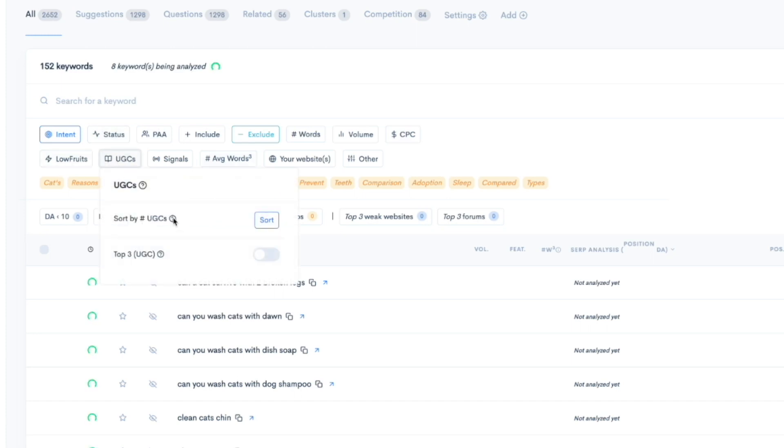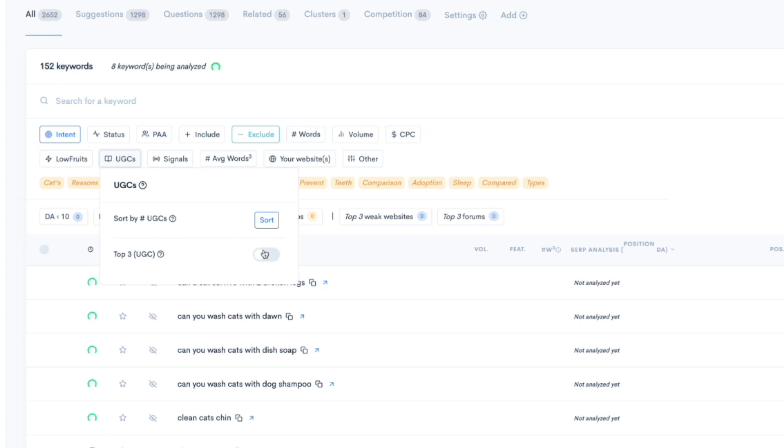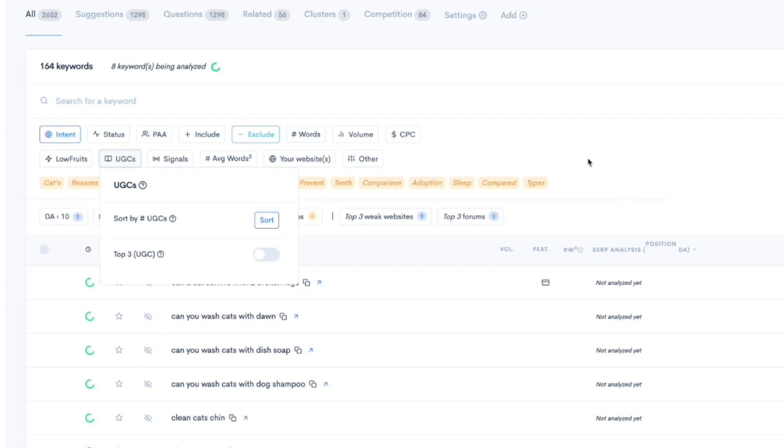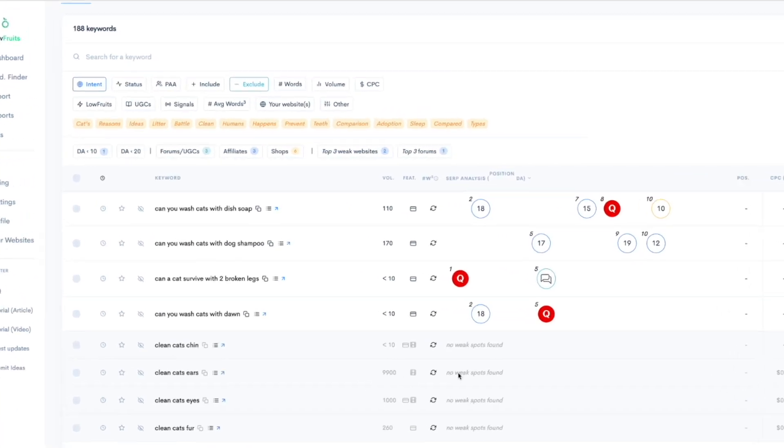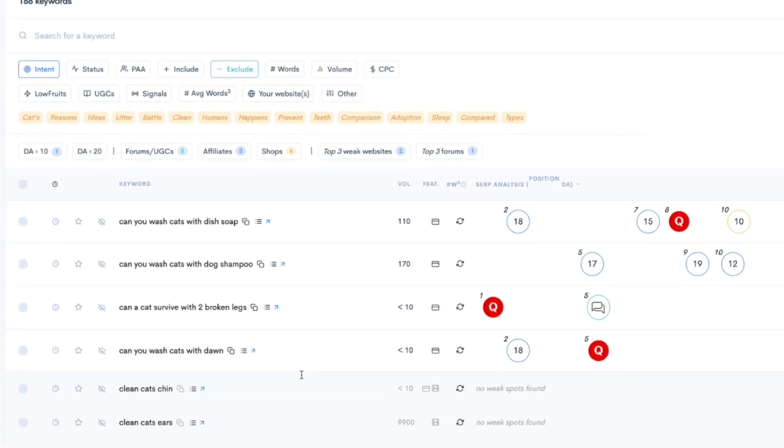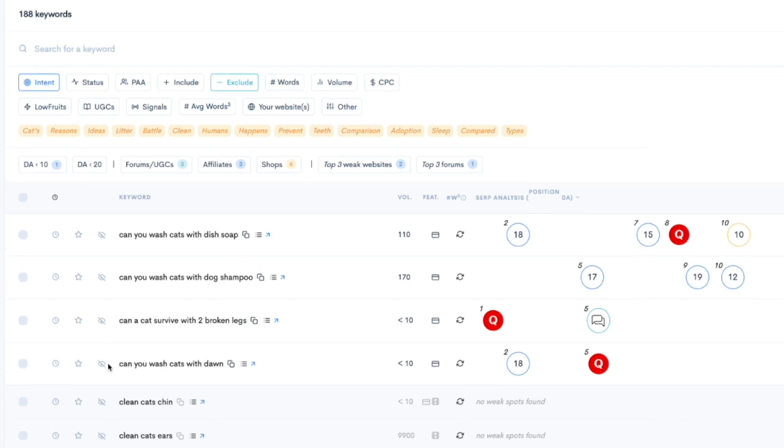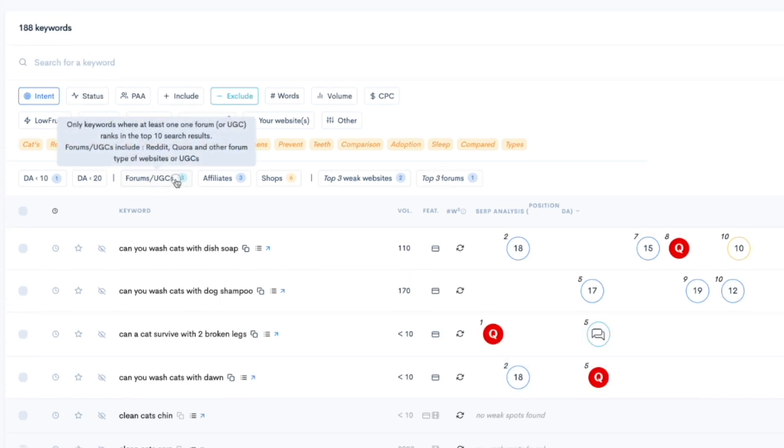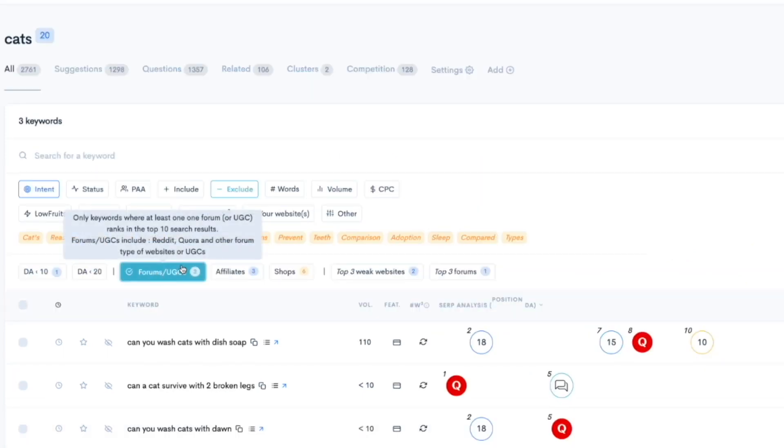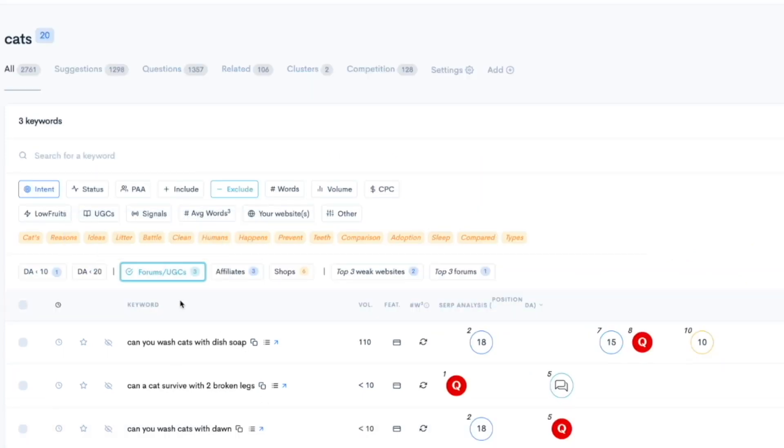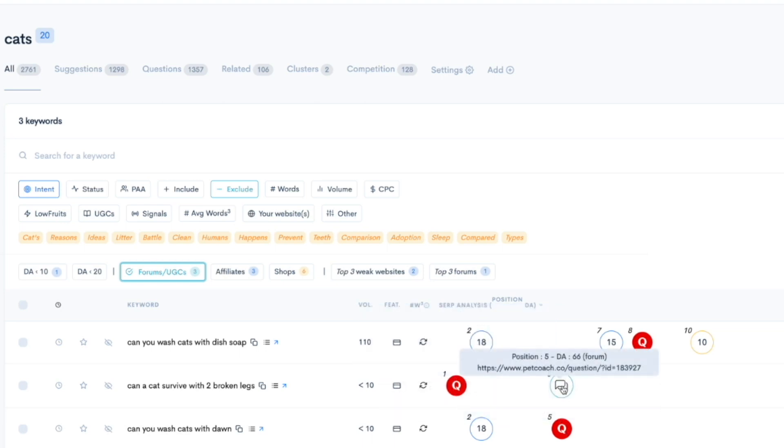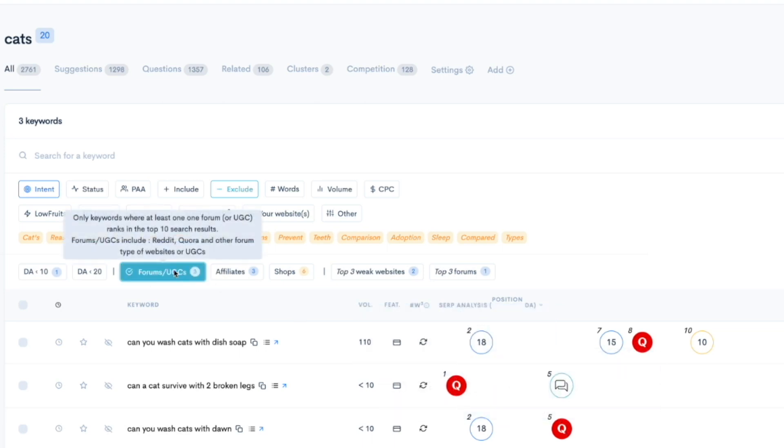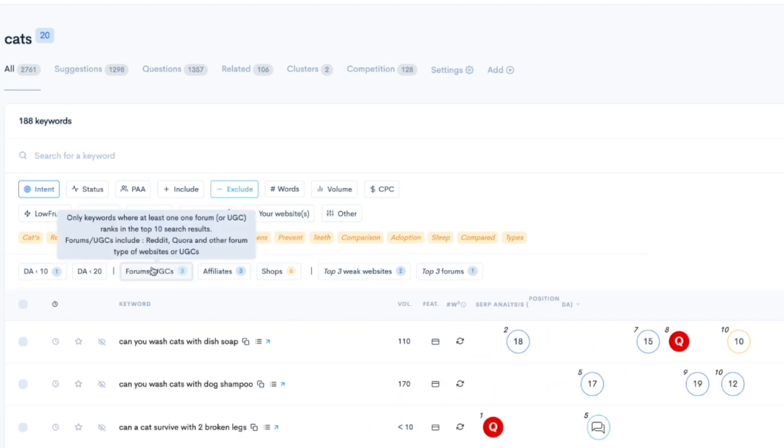UGC, by the way, you can actually hover over this. User generated content websites, like forums, Reddit, Quora, that sort of stuff. You can look for just show me all of the keywords that have Reddit, Quora or forums in the top three results. That's what this filter would do. I'm actually just going to wait a second for these keywords to analyze right here. But then we can actually take a look at that. Okay, so some of these, it said no weak spots found. Clean cat's ears, it looks like it's pretty competitive. There's no weak spots on the first page of Google. Some of these, however, can you wash cats with Dawn: rank two DA 18, rank five Quora. So actually I'm just going to click on this right here. Basically it's finding me anything with Quora or forum posts in the first couple of rankings. Let me undo that.